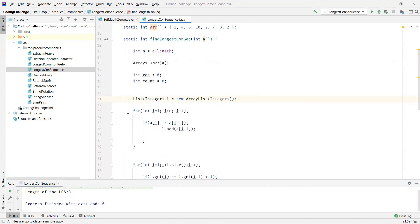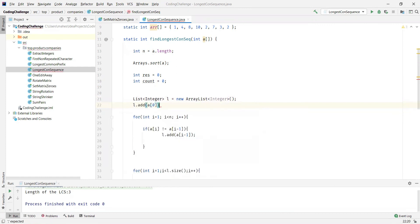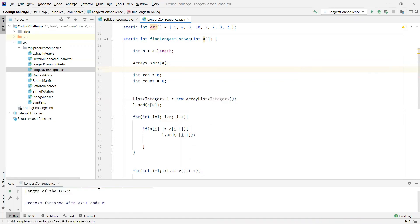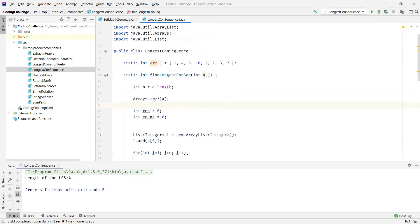We missed adding the first element to the list. If you observe, we started the loop from index one up to n when adding elements, so we skipped the element at index zero. Let's add the first element — a[0] — to the list before the loop. Now let's execute the program again. This time we can clearly see the length of the longest consecutive sequence is four — one, two, three, four — and the duplicate two is also eliminated.